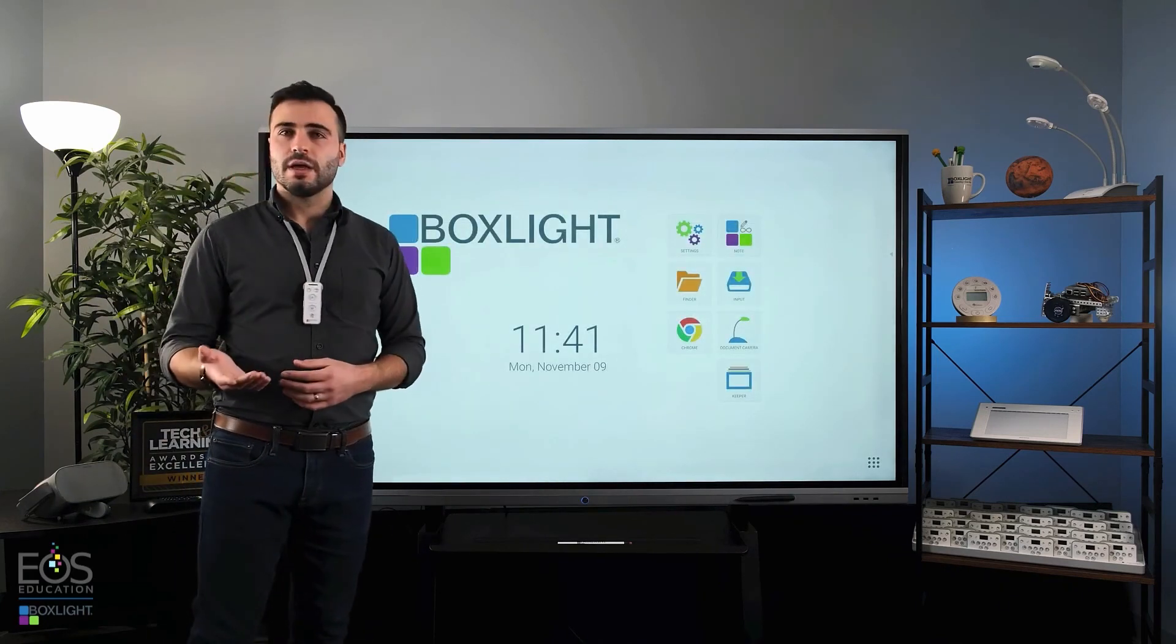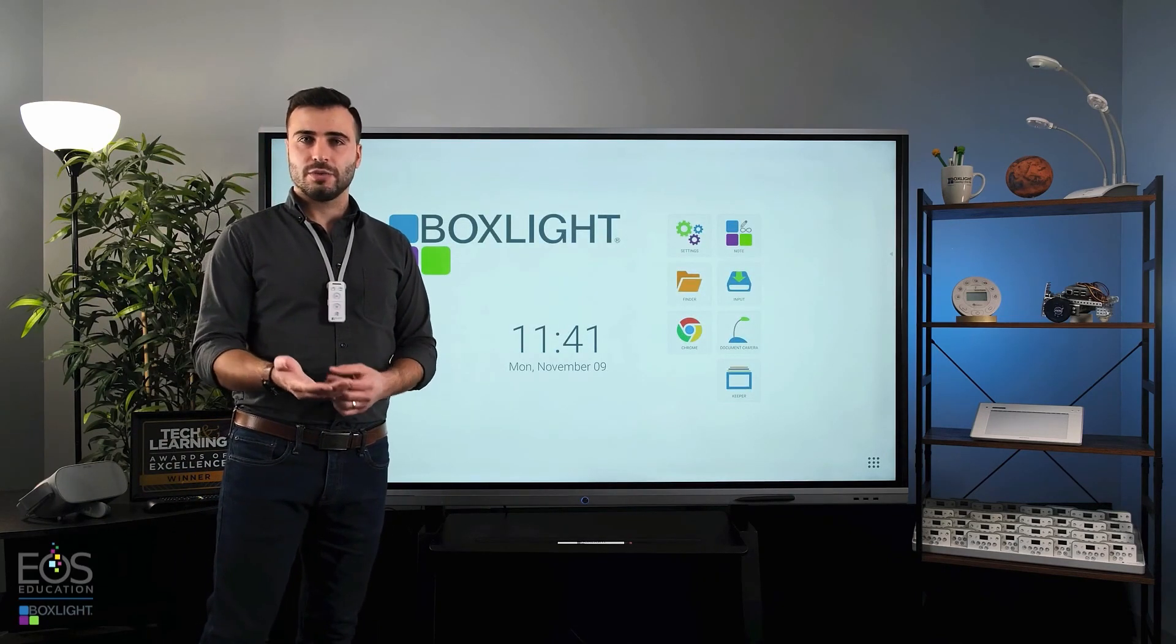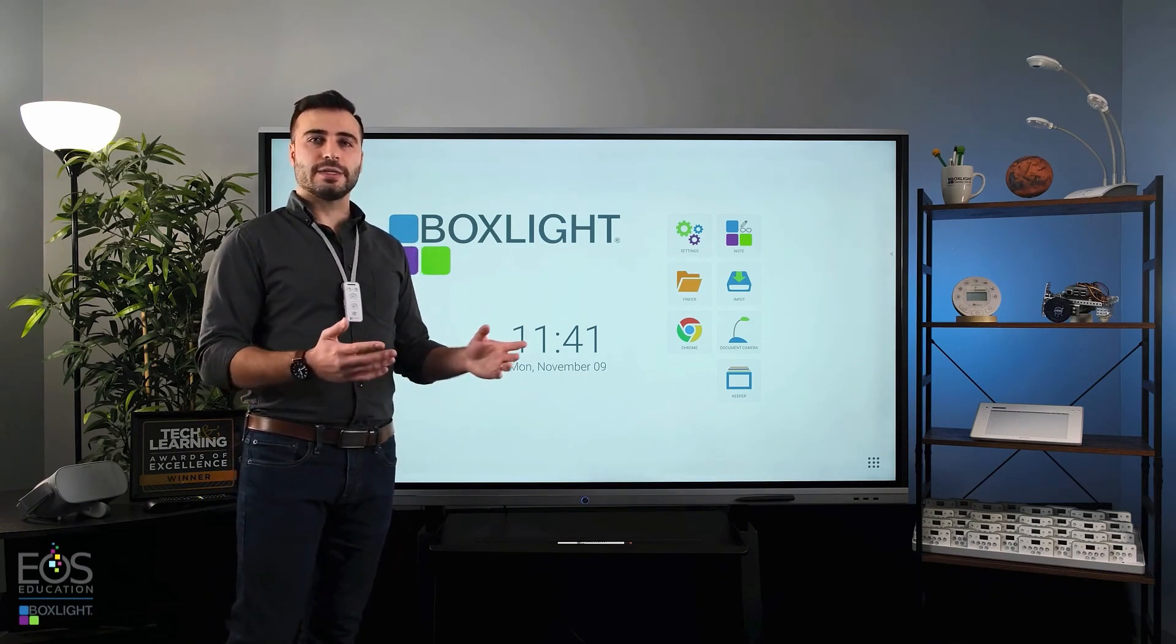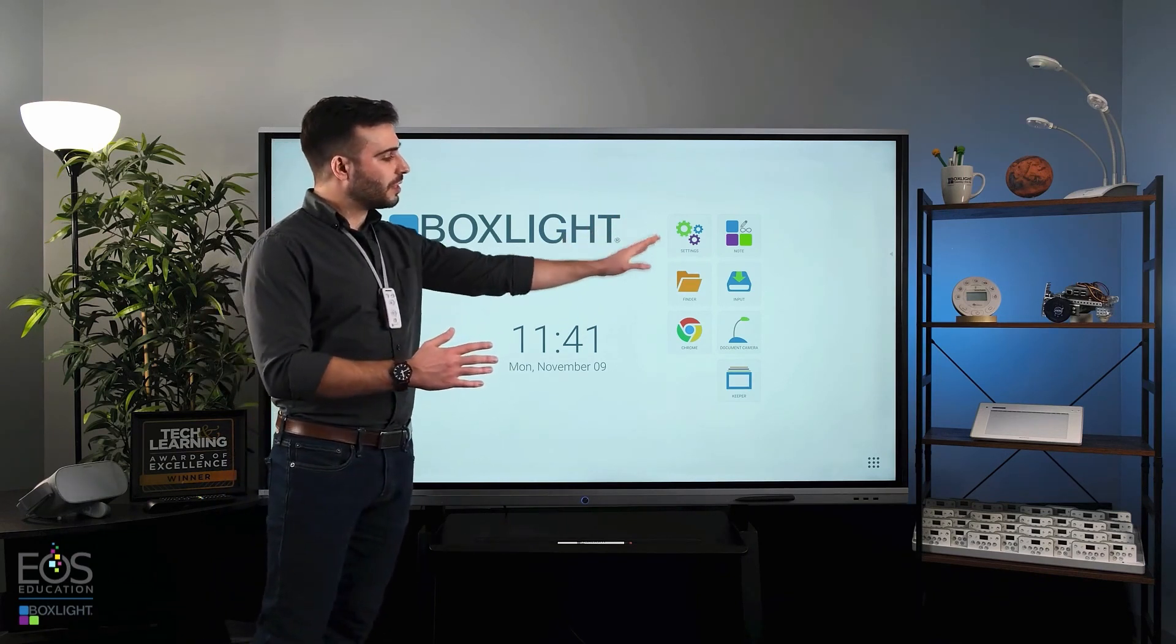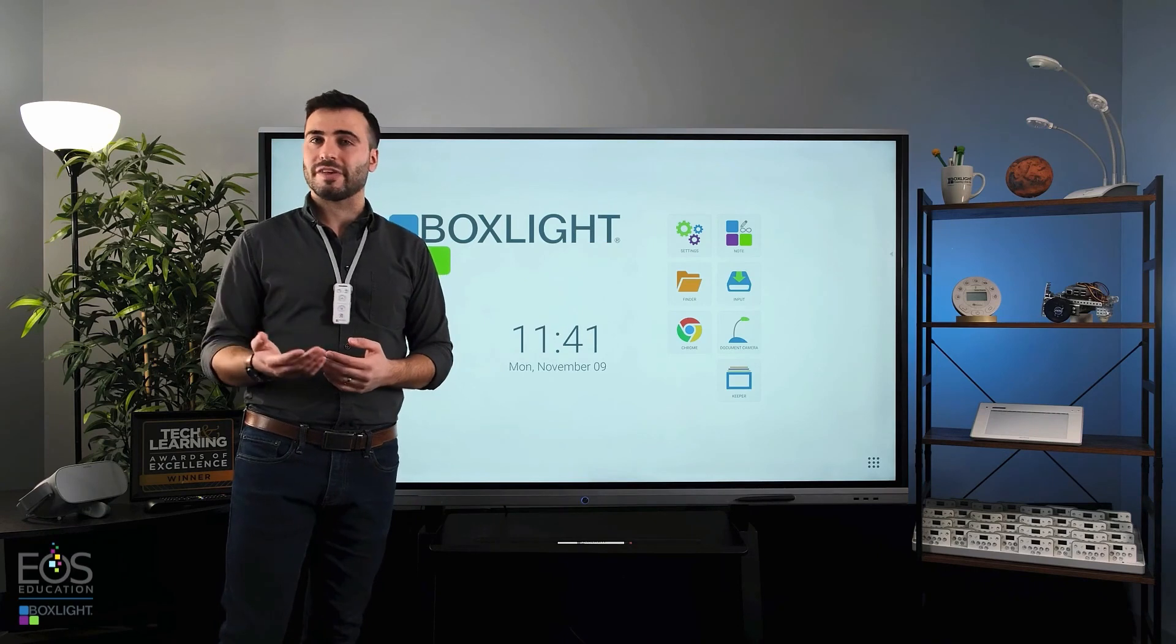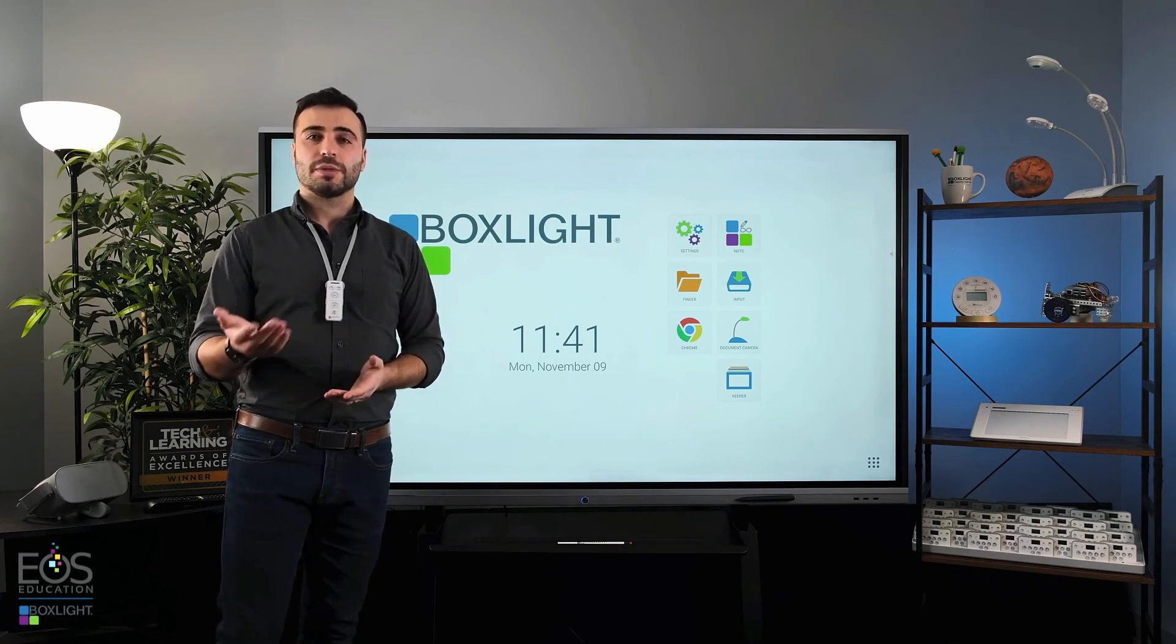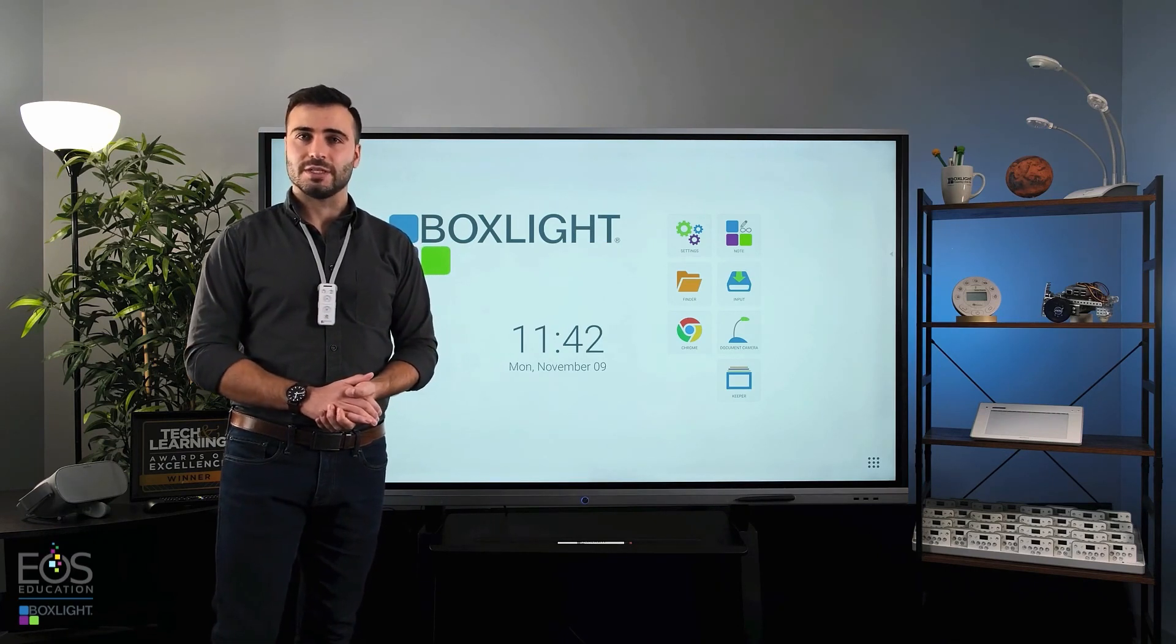All right, that information should help you get started with your ProColor 3. And if you need more help using various applications or more advanced software features, please check out some of the other videos in this series.